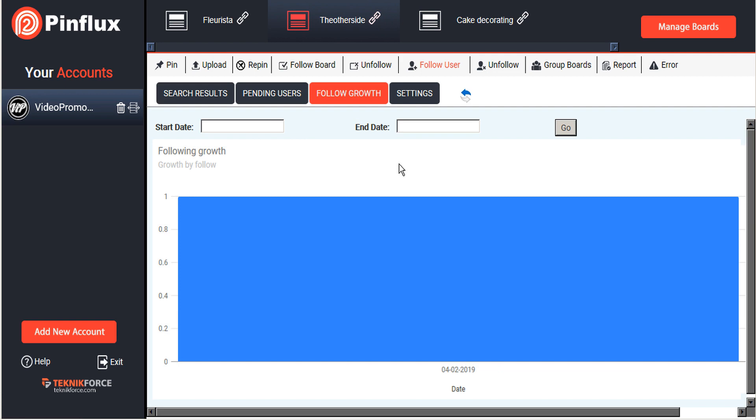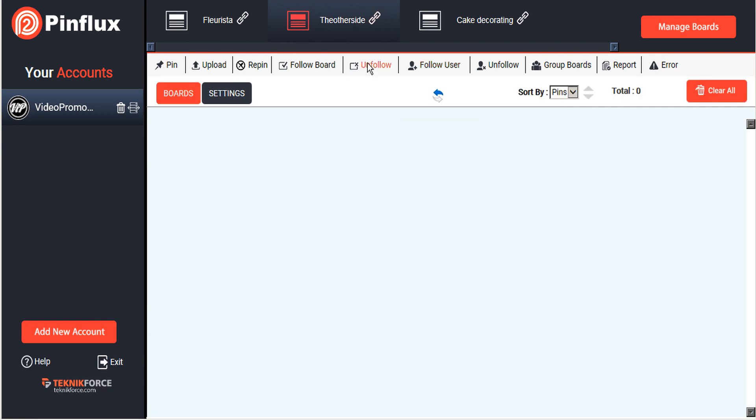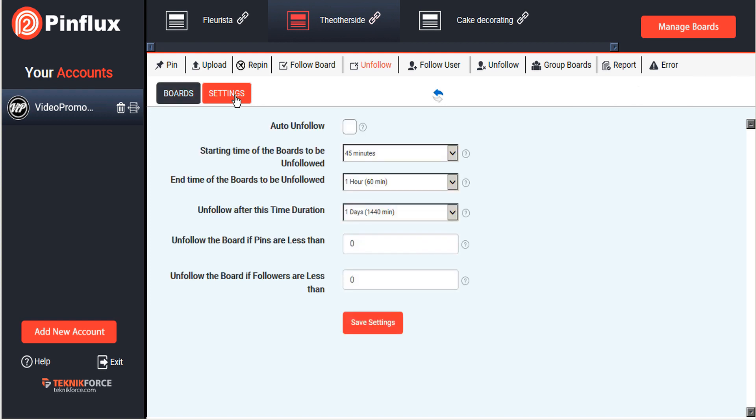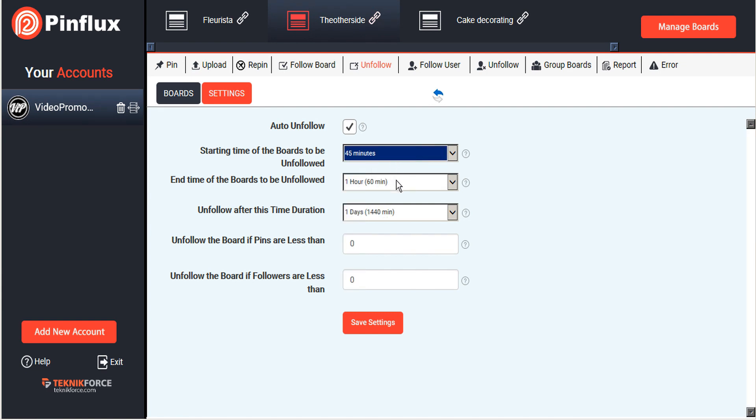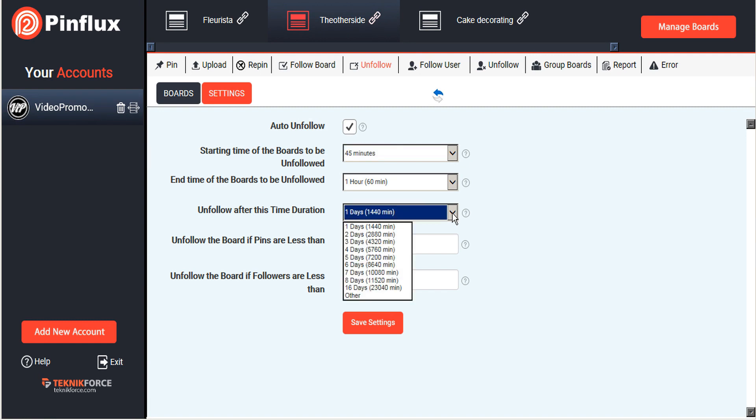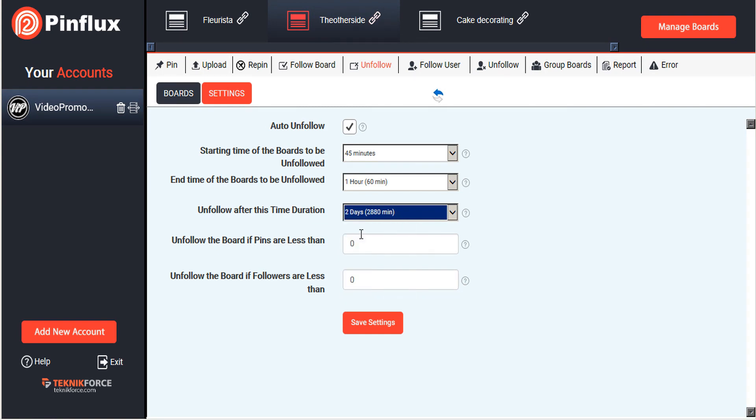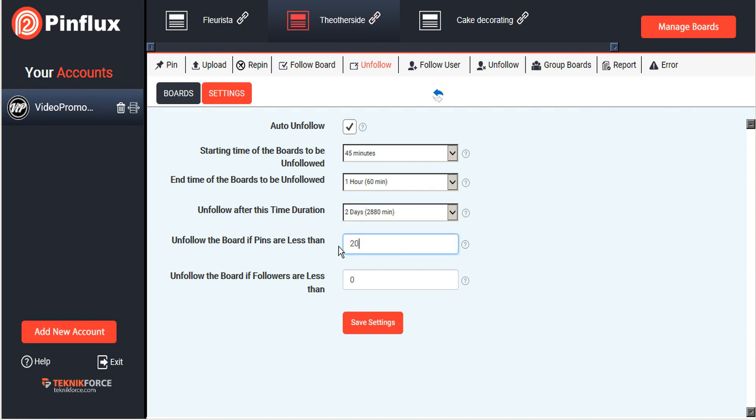That's basically how to follow boards and users, but now Pinflux also allows you to unfollow boards and unfollow users. Let's take a look at the boards first. To unfollow boards, first we'll go to our settings. Now this allows us to auto unfollow and we can set the time span. Again we can allow it to check every 45 minutes to an hour. We're going to set this here so that if anyone that we are following has not followed us back after, say, let's give them two days, then Pinflux will automatically unfollow them. We can also set other criteria here.